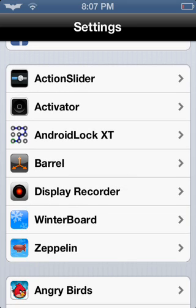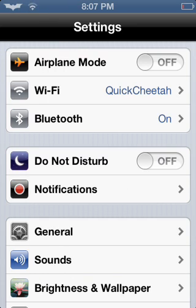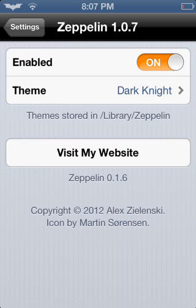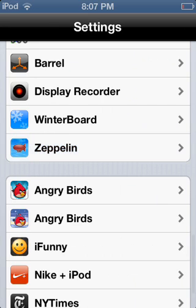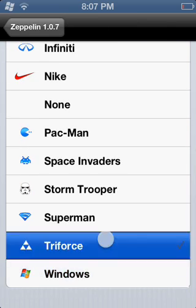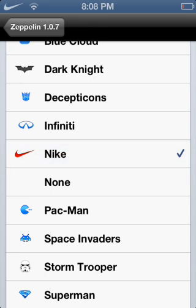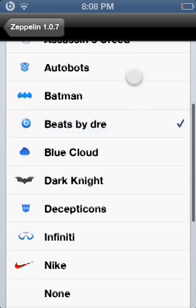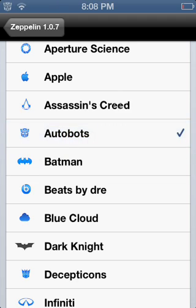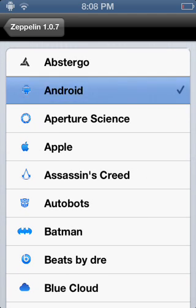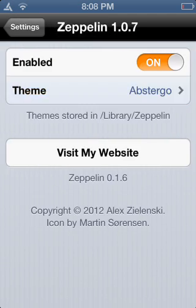The last one, which is one of my favorites — you can see it in the top left-hand corner of my screen — is my Batman emblem, which is from Free Zeppelin. You can turn it off and it says iPod, or switch it on. It's Dark Knight. You can go through all of these: Windows, Triforce, Superman, Stormtrooper, Space Invaders, Pac-Man, none, Nike, Infinity, Decepticons from Transformers, Dark Knight, Blue Cloud, Beats by Dr. Dre, the old Batman, Autobots, Assassin's Creed, Apple, Android, and Abstergo, which I'm going to keep for now.